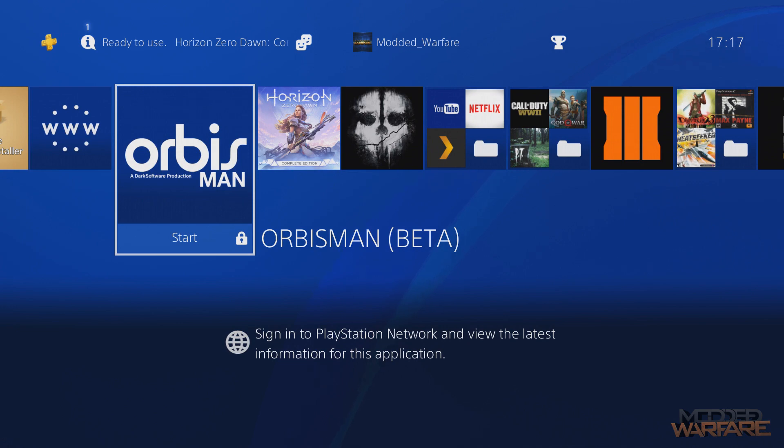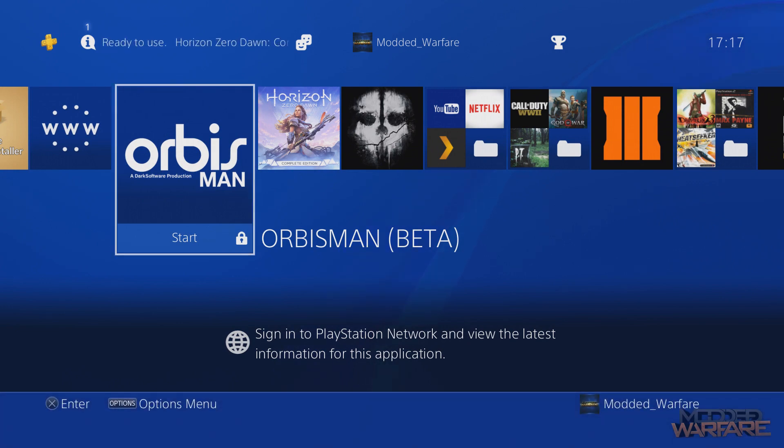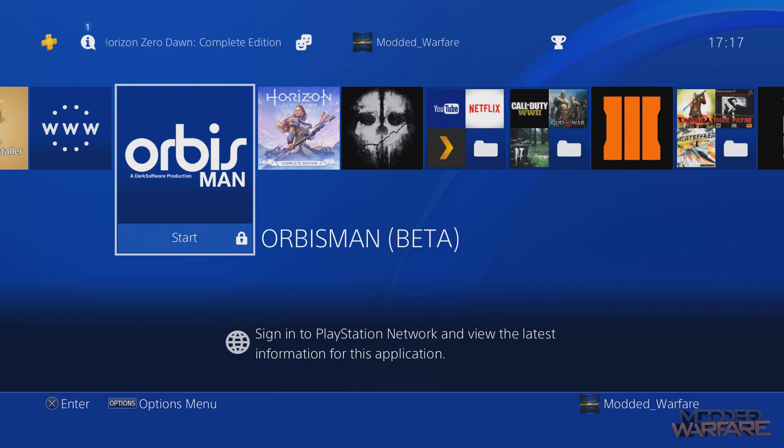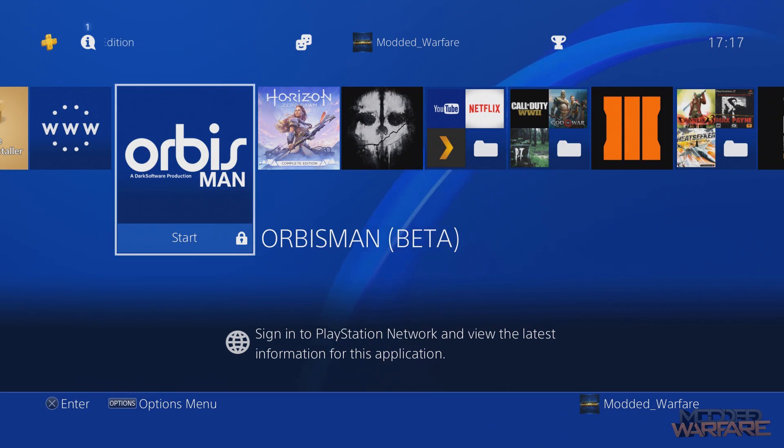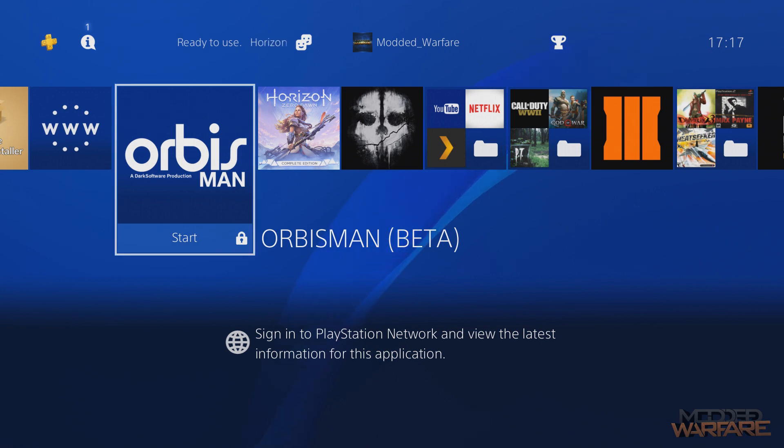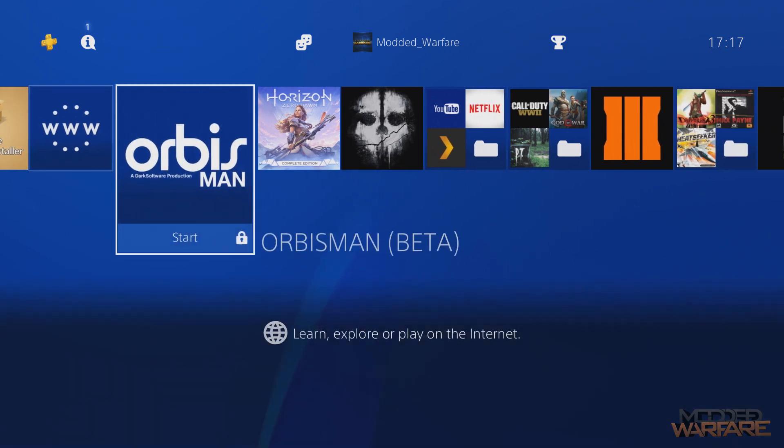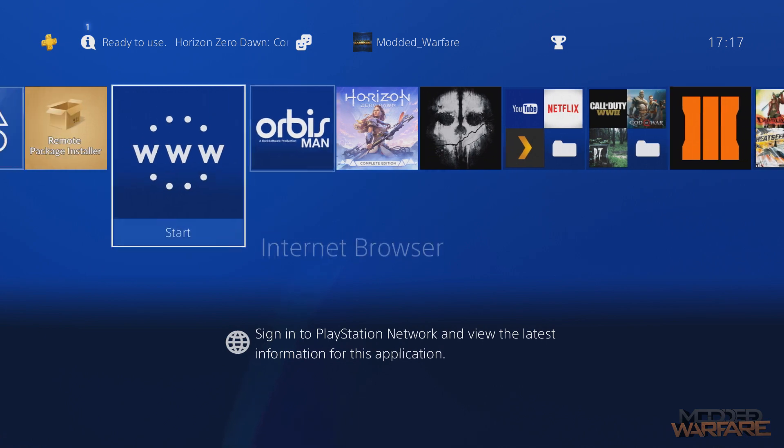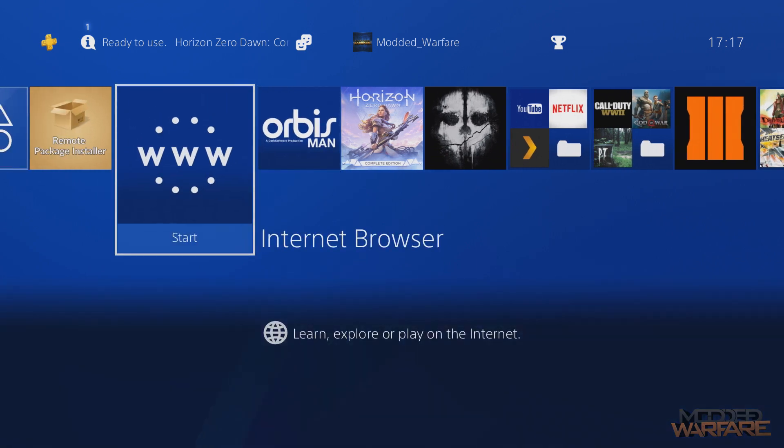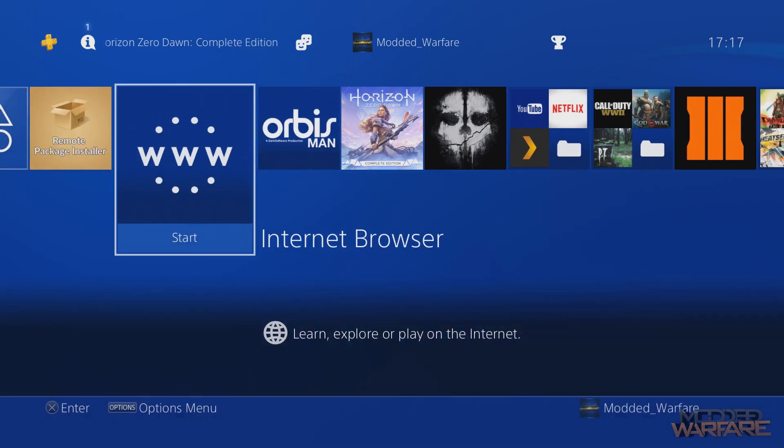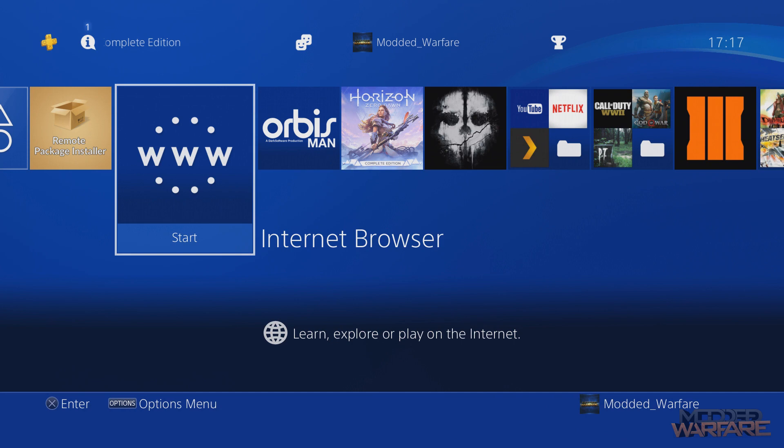Now we have a standalone file manager app, because up till now, other than Orbis Man Beta, we've had to use FTP all the time, even if we're just trying to move files locally on the PS4 hard drive, or delete a file. We have to connect via another device to do that, which is not ideal. So now we have a standalone file manager application.